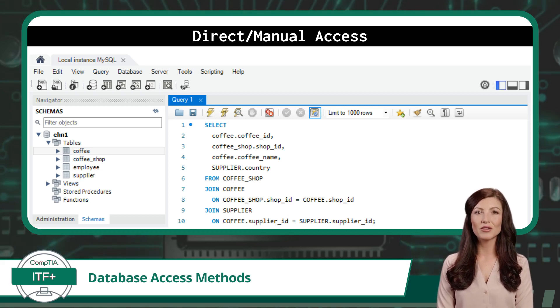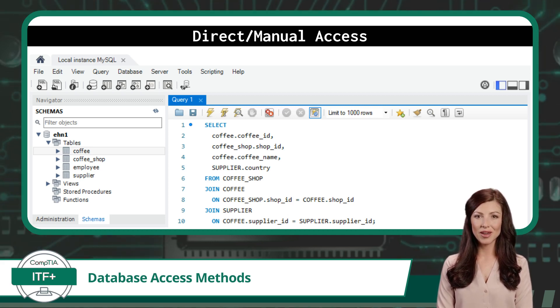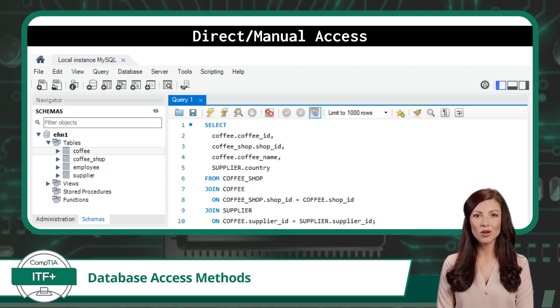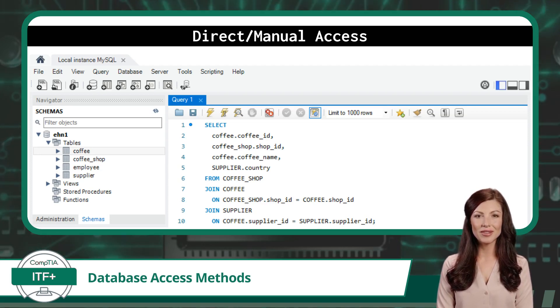Direct or manual access is very similar, as this method involves logging into the database server directly and running the SQL codes from within the database management system.